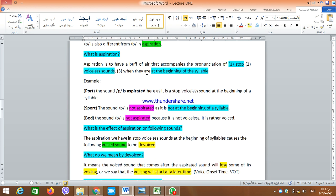So what is aspiration? Aspiration is to have a puff of air — a puff of air that accompanies the pronunciation of stop sounds, but not all of them: only voiceless stop sounds when they occur at the beginning of the syllable. So there are three conditions for aspiration: the sound must be a stop, it must be voiceless, and it must occur at the beginning of the syllable.